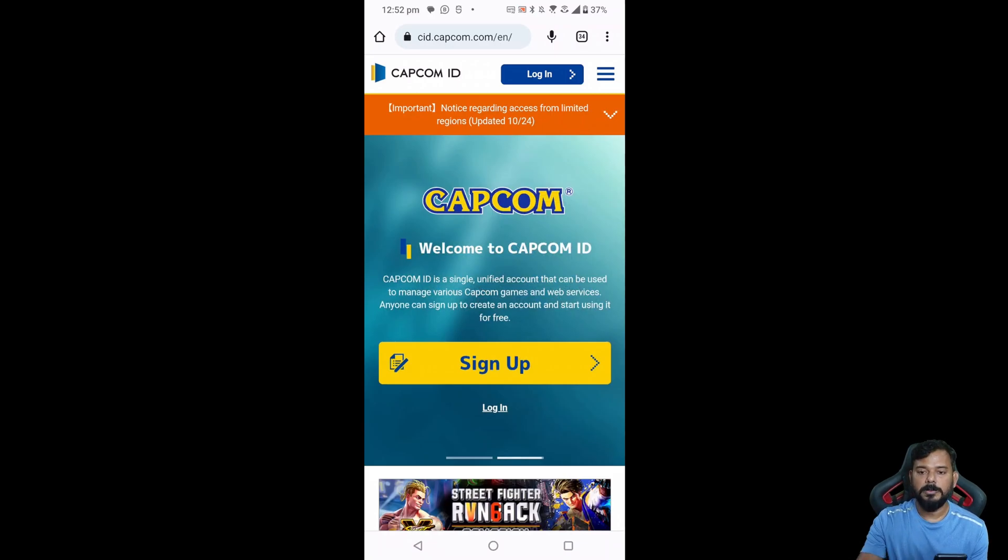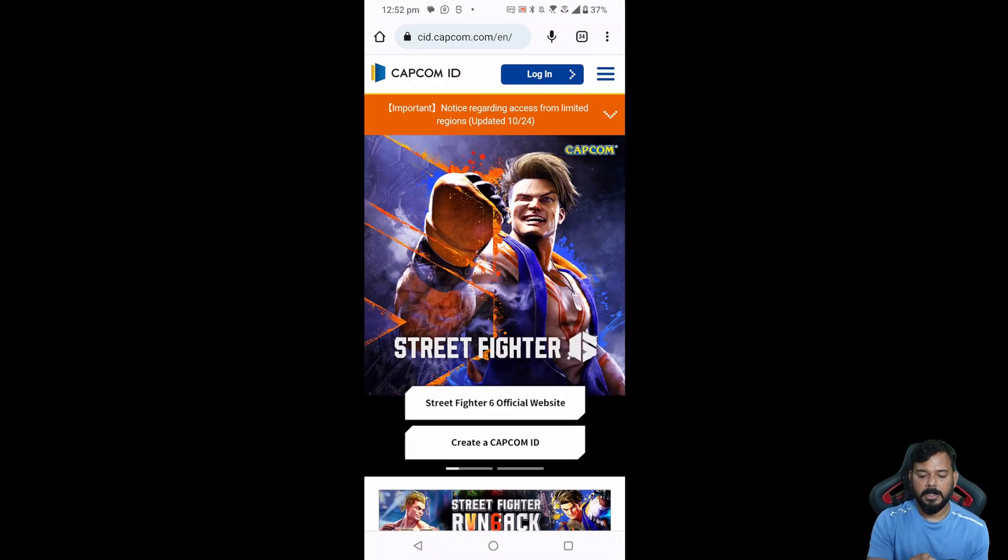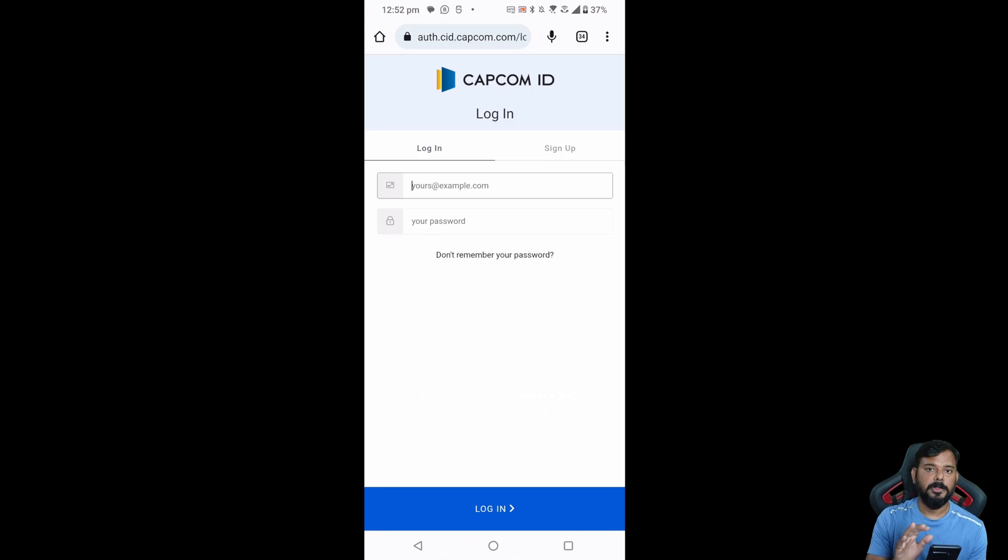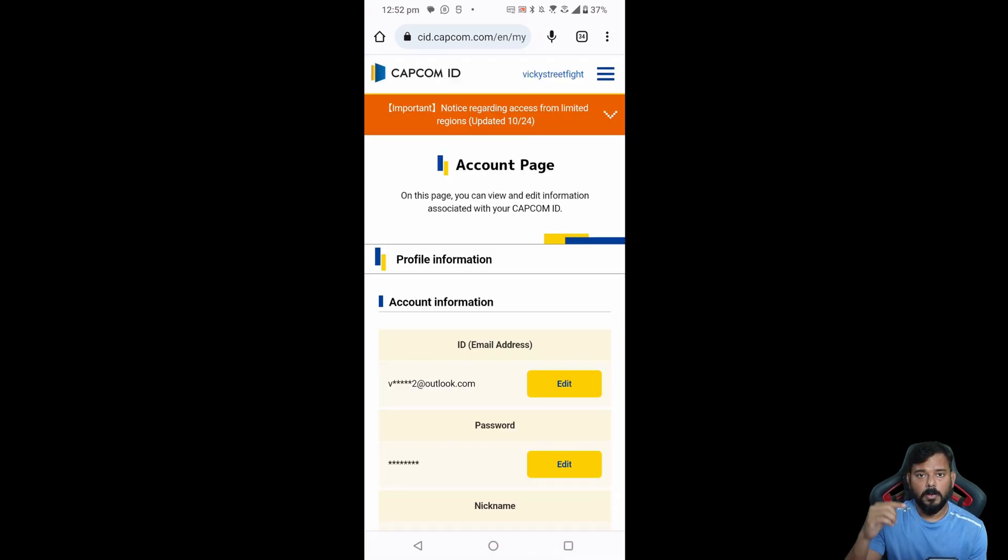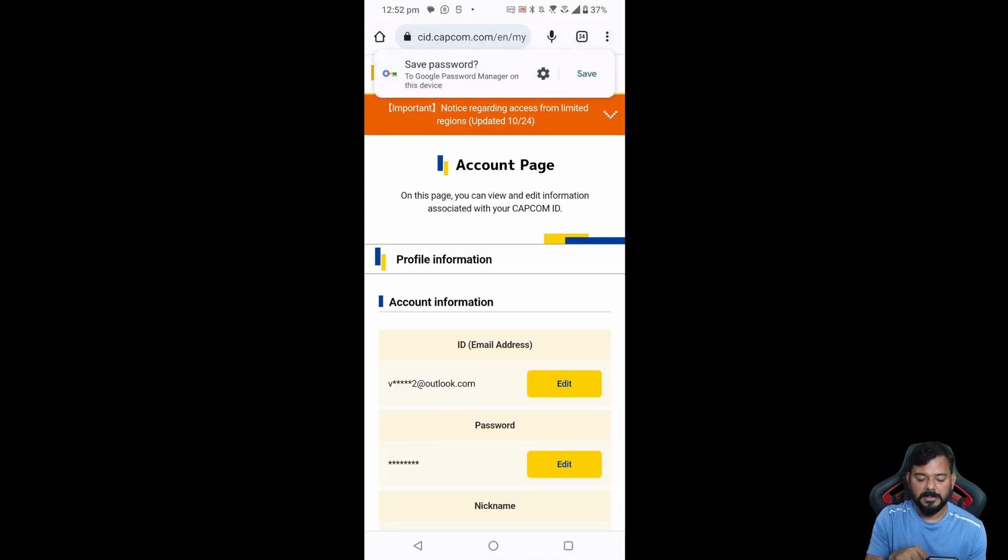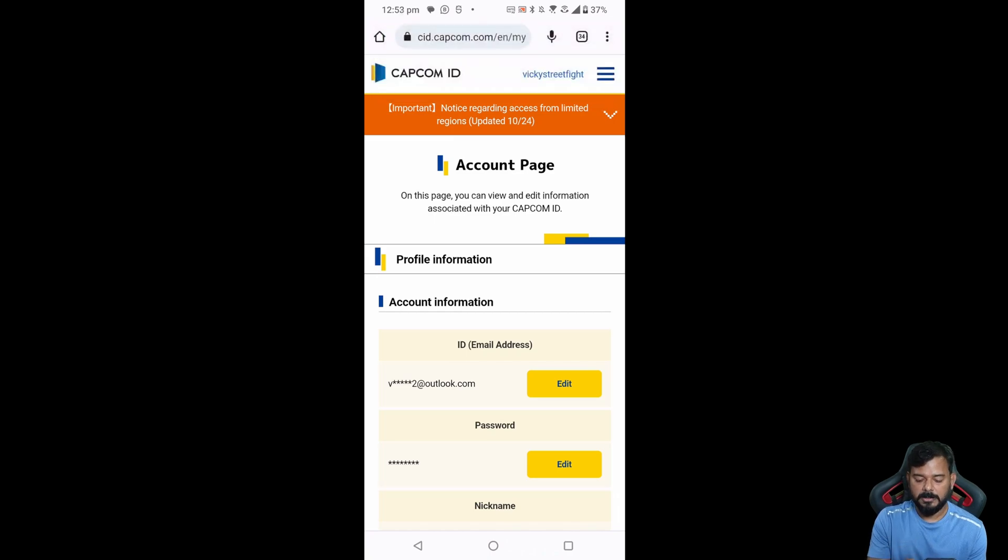Click on that login. Here you need to provide the username and password. On the account information itself you can see this email address, so you need to click on this edit.